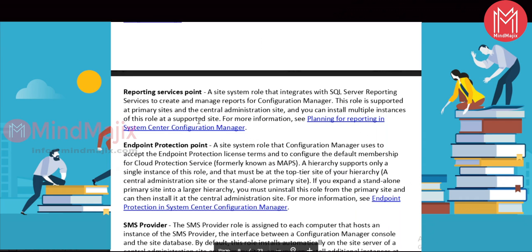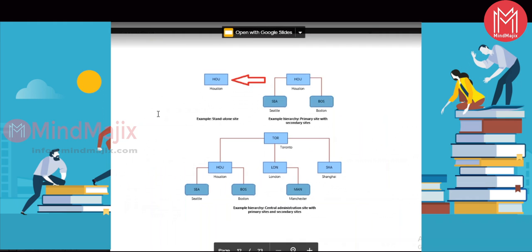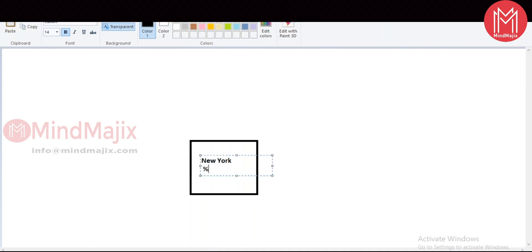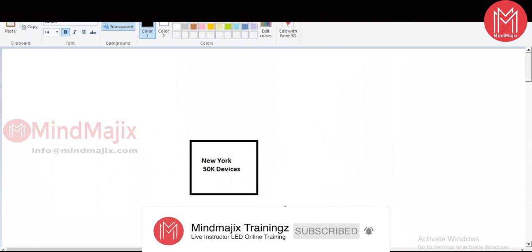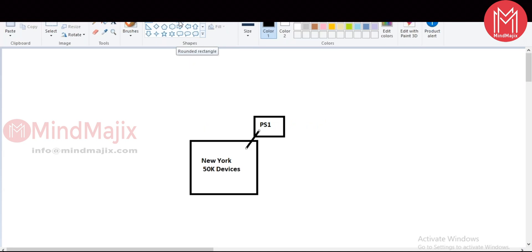Let me give you an overview of the hierarchy. Suppose you started a company located in one building — one location, no branch offices — with 50,000 devices. To manage the devices in this single location, you need a Primary Site. That Primary Site will manage all the devices in that location.